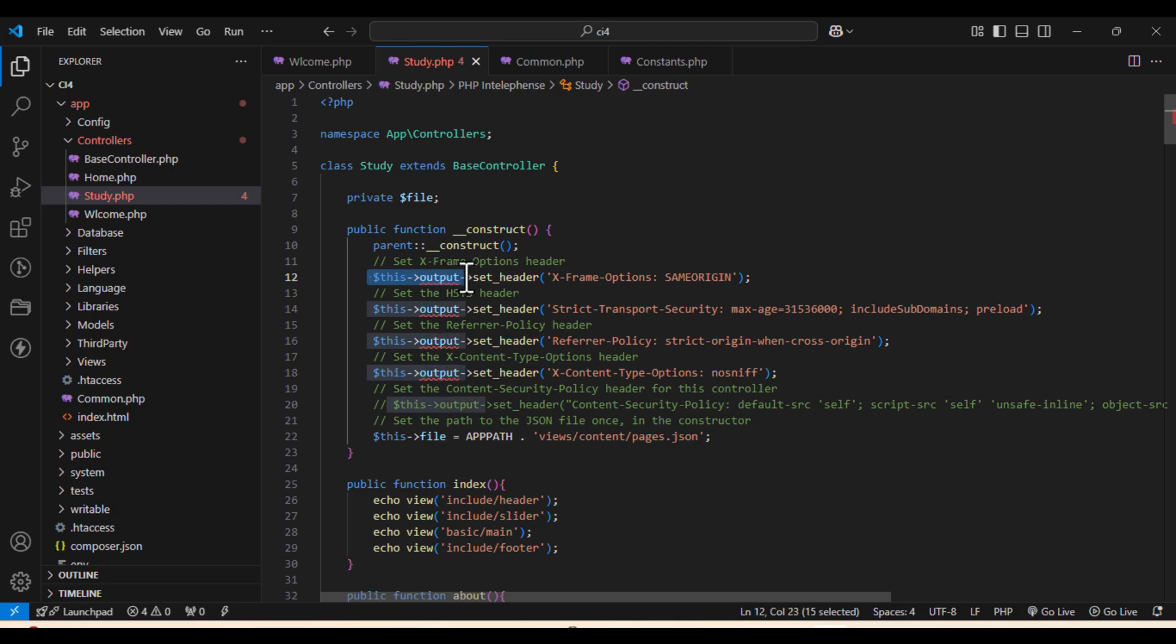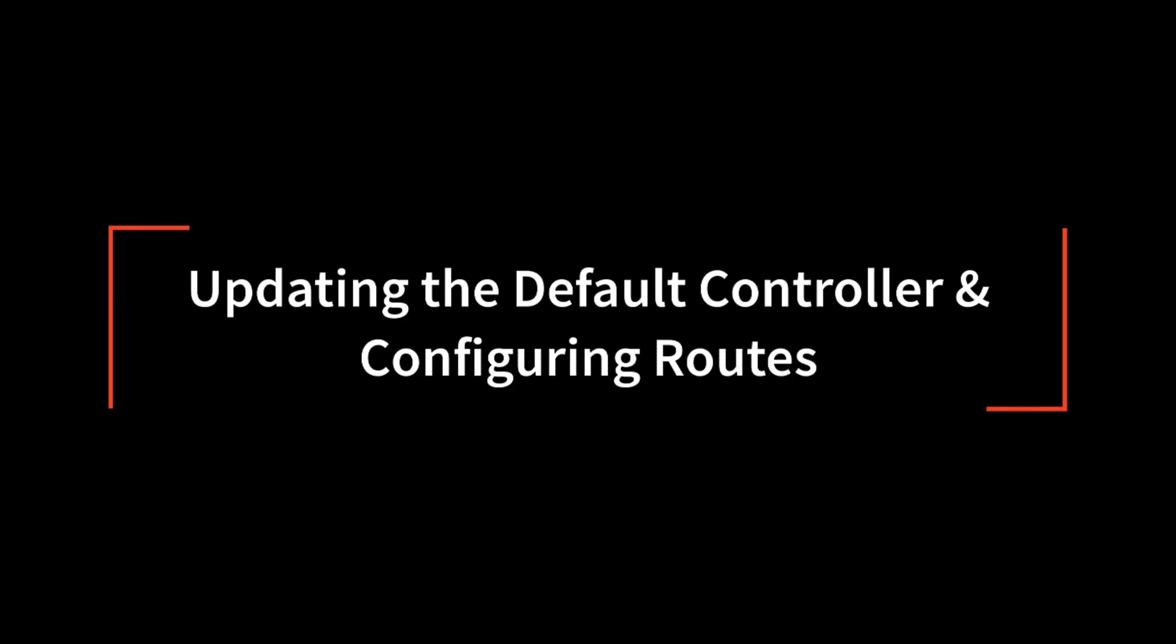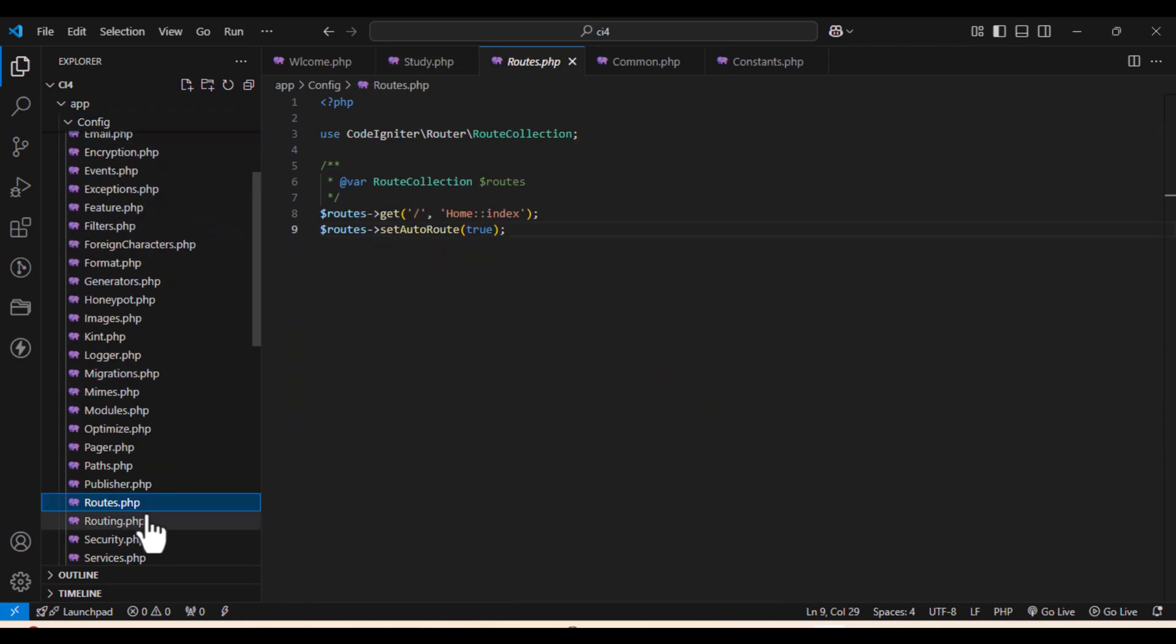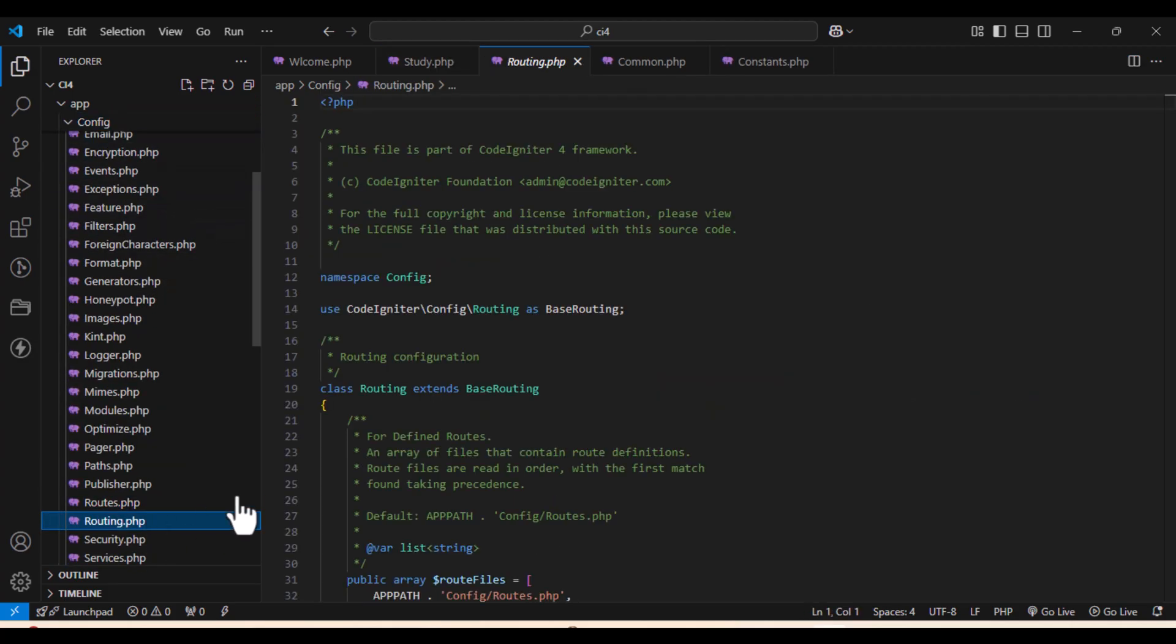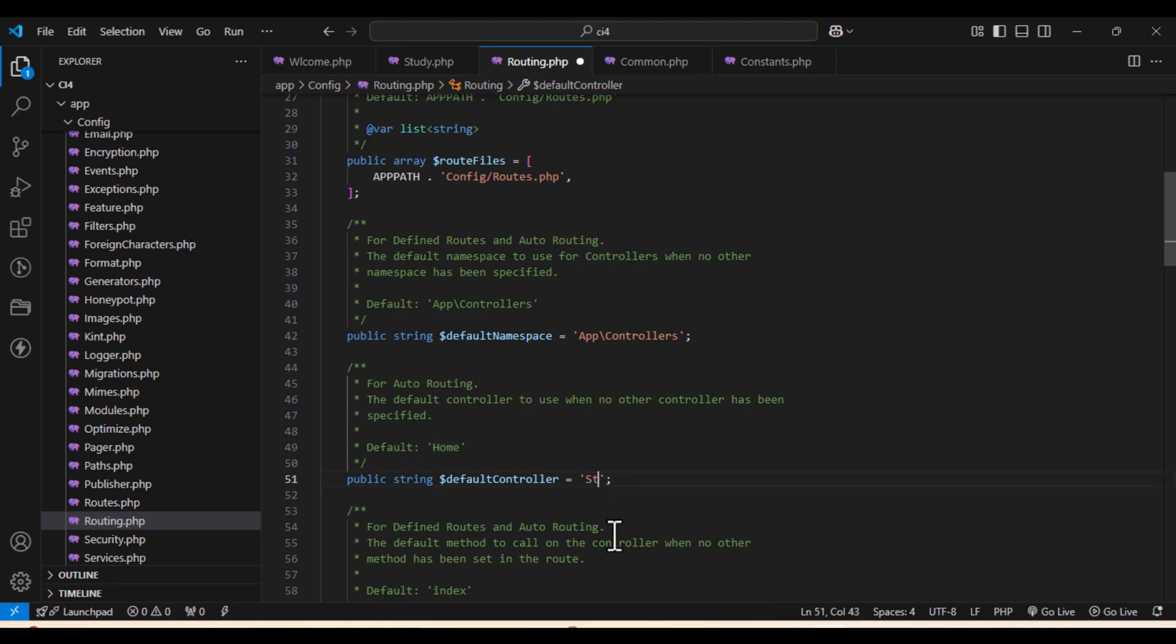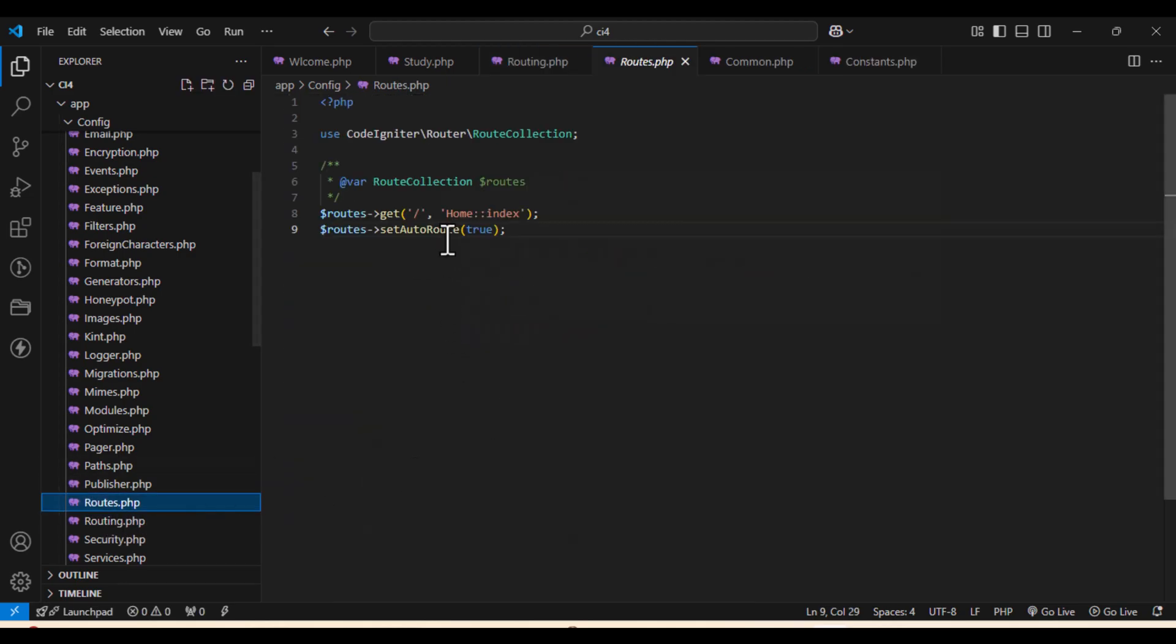Now you can see output set headers and all you have. We will just not concentrate on that. We will update the default controller and configuration of routes basically. So default controller will be your Study, so we update it to that. And next will be your routes. So we will also update the routes file. So routes file and default controller we just update.